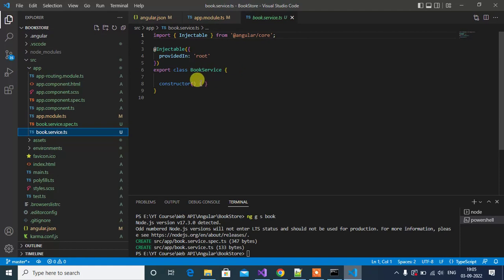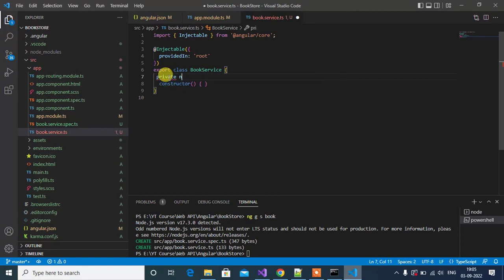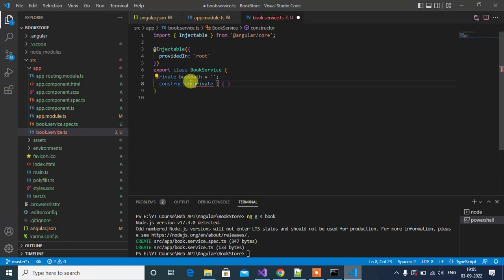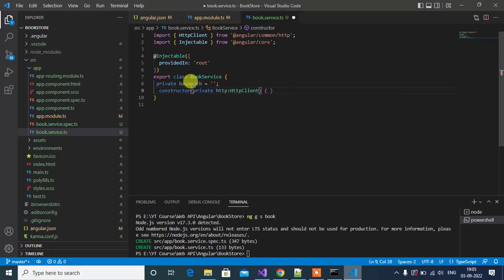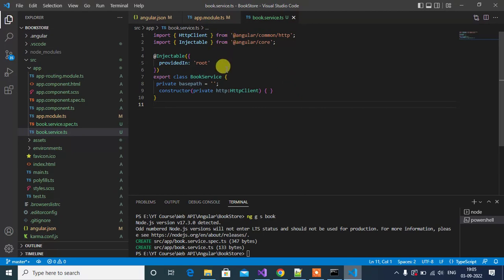In book.service.ts we will make some changes. We can use HttpClient here. First, let's create one variable — private basePath — where we will write the path of the Web API application. In the constructor, we will inject private http of type HttpClient. So far in this video we have created an Angular application, installed Bootstrap, and created a service to deal with the Web API. Thanks for watching.